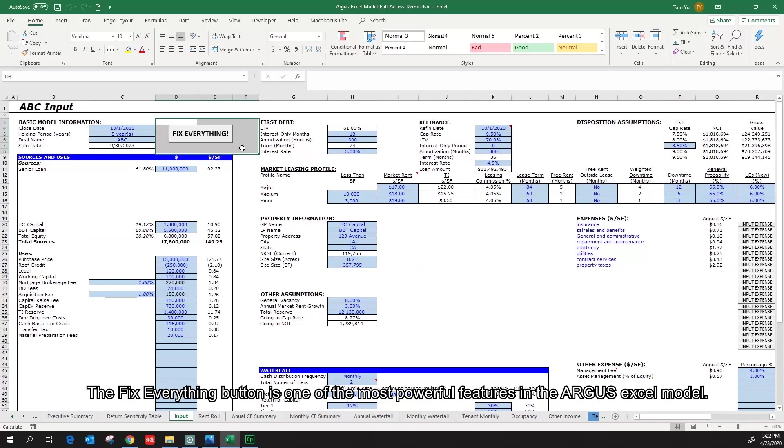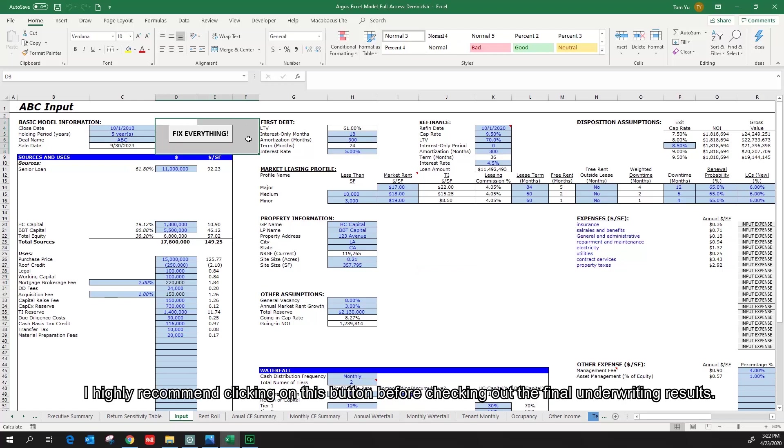The Fix Everything button is one of the most powerful features in the Argus Excel model. I highly recommend clicking on this button before checking out the final underwriting results.